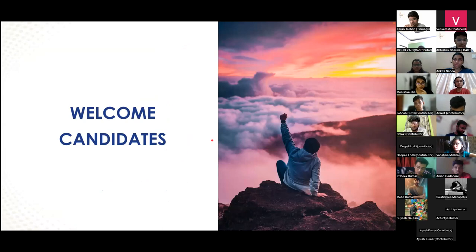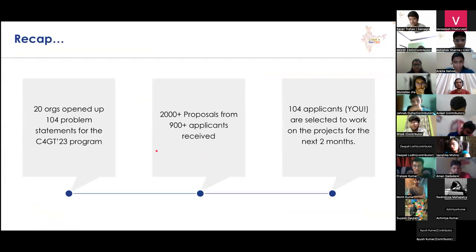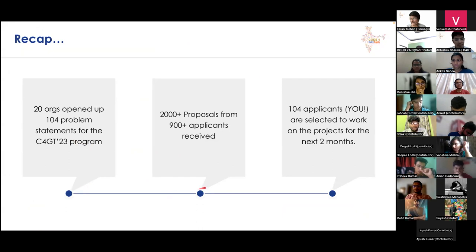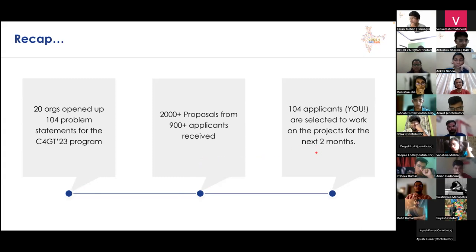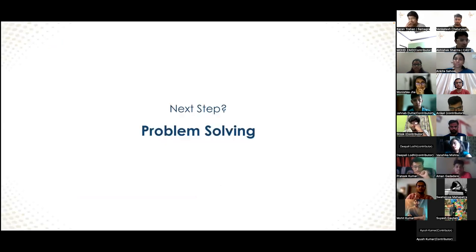First of all, I'd like to welcome all of you. We have a bunch of talented folks who asked very good questions yesterday to Sutrit and to me, understanding the various projects in C4GD. As a quick recap: 20-plus organizations opened up 104 problem statements for the C4GT23 program. 2000-plus proposals from 900-plus applicants were received, and 104 applicants — all of you — were selected to work on projects for the next two months.